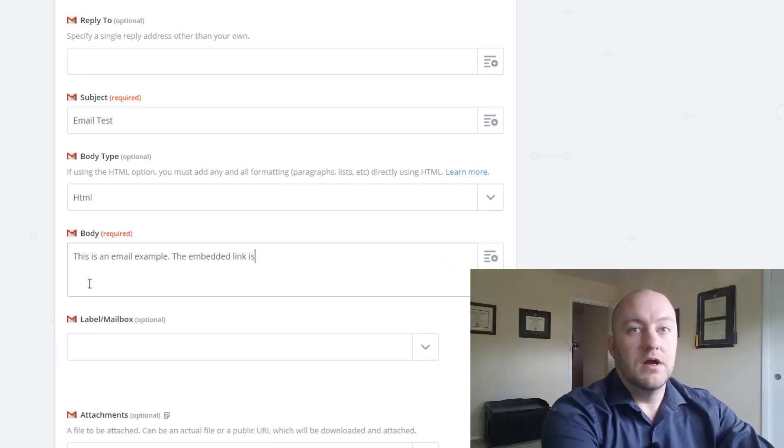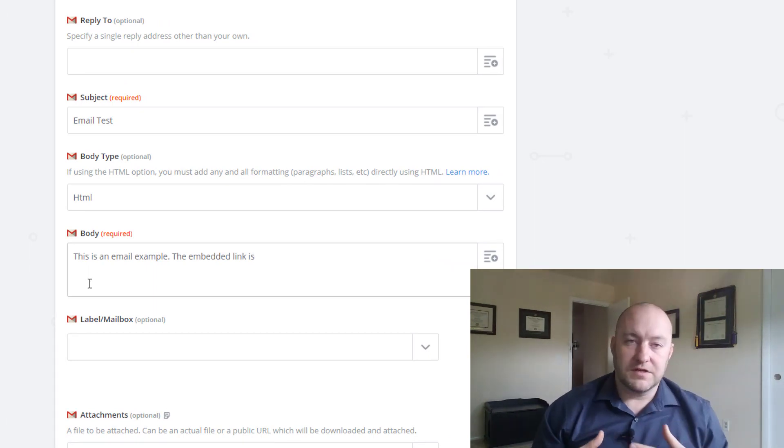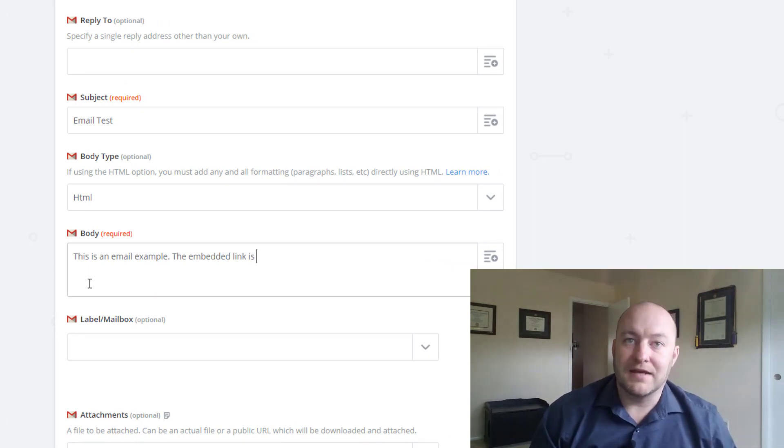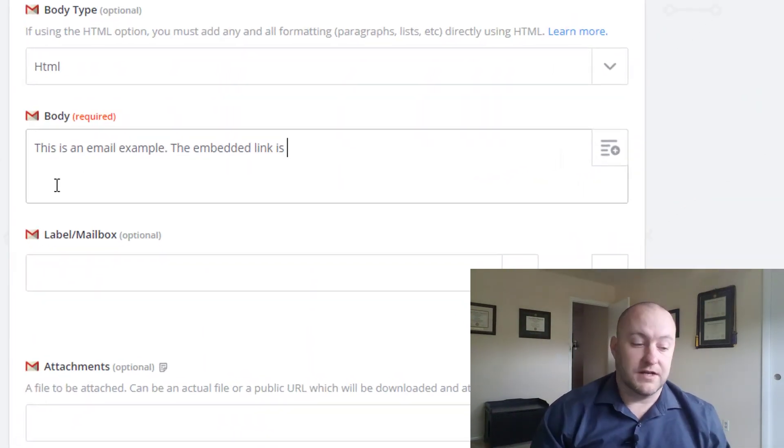And so now what we need, so all we're saying is this is an example email. The embedded link is here. And now here's where the code is going to come in.